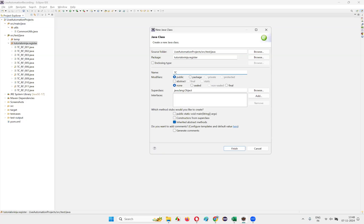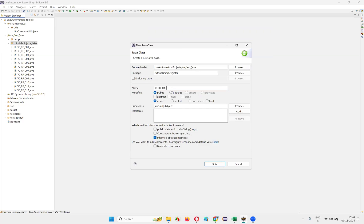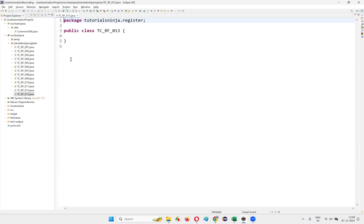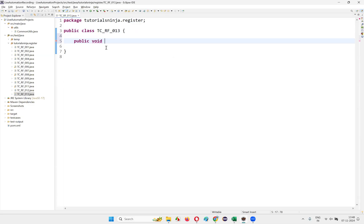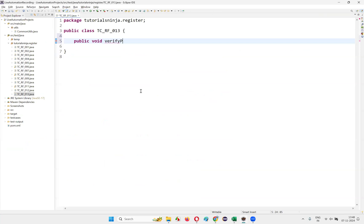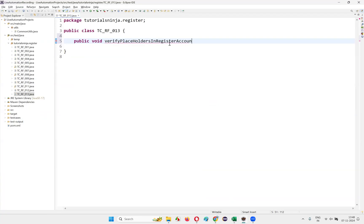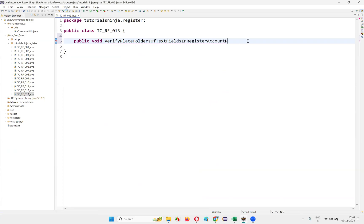I'll name this class TC_RF_0013. Click on finish. Once I click on finish, I'll create a method — that is public void. I need to verify — 'verify placeholders of text fields in register account page'. Like this I'll create.